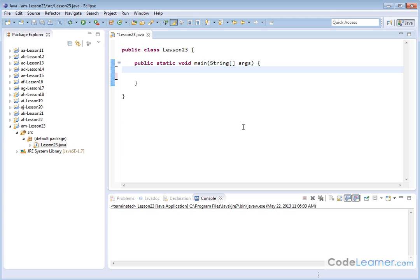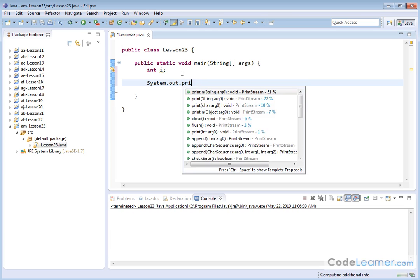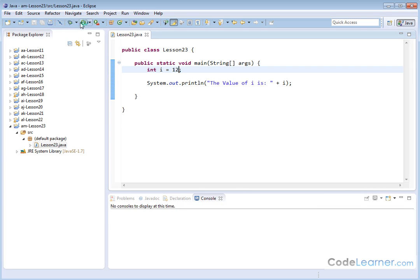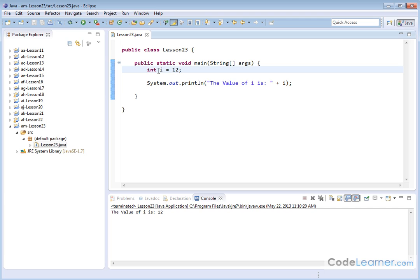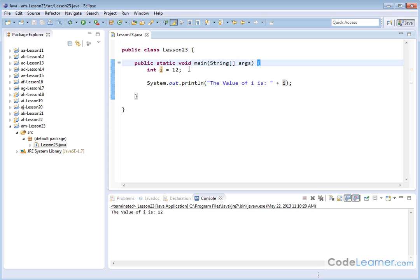But for now, everything's happening inside of the main method. So when I declare an integer, I'm declaring it inside of this main method. So when I do things like system.out.println, the value of I — I've initialized it to 12 — what's going to happen here is it's going to print it out because this variable has been declared up here, initialized to a value, and this print statement knows the value of this variable because it's sitting right here in the same code block. In other words, this print statement and this integer declaration are both inside of these curly braces, and so this print statement knows the value of this variable.